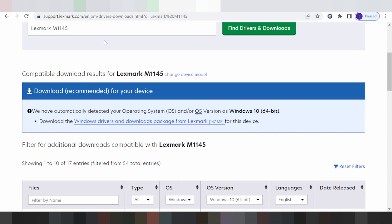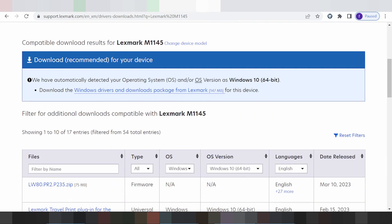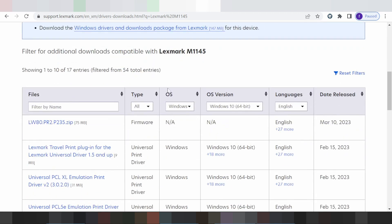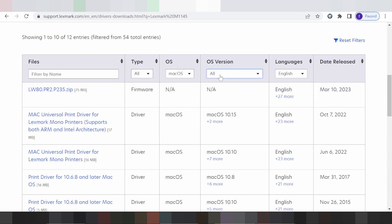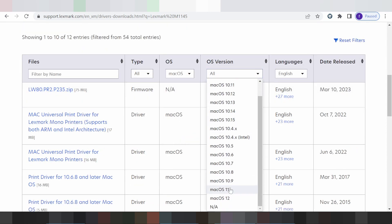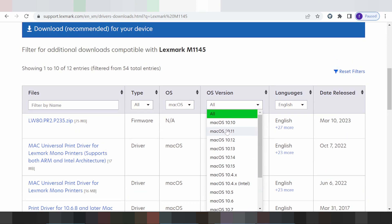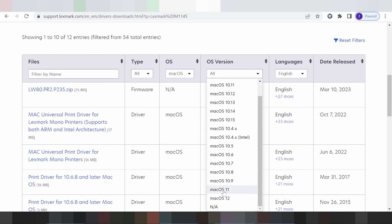Here it detects your operating system automatically. If you need to change the operating system, you click here. You can see options for Linux, Mac, and Windows. For Mac, you click here to select the version — Mac 11, Mac 13, or Mac 10 — depending on your Mac version.